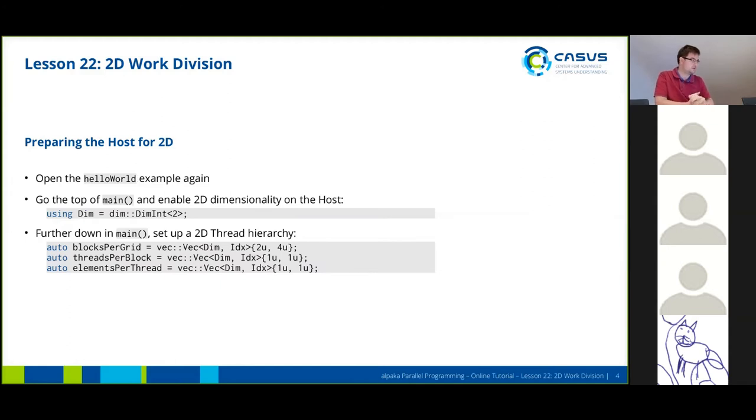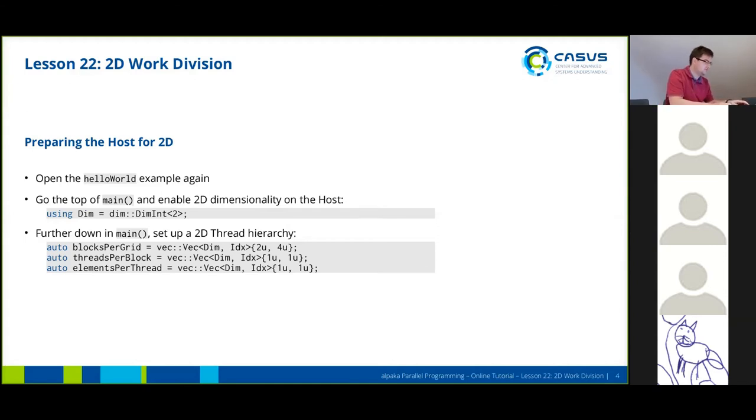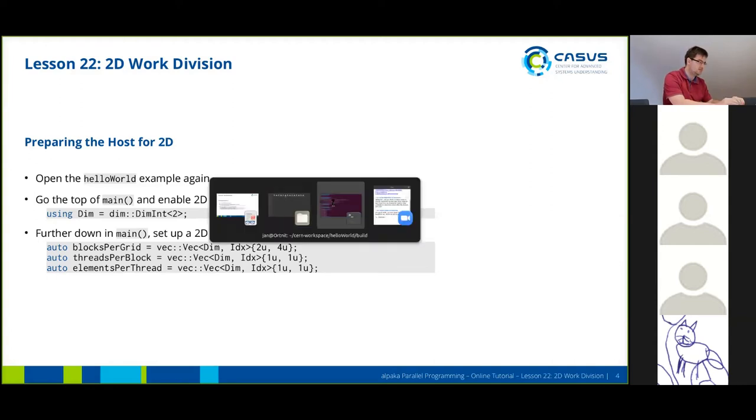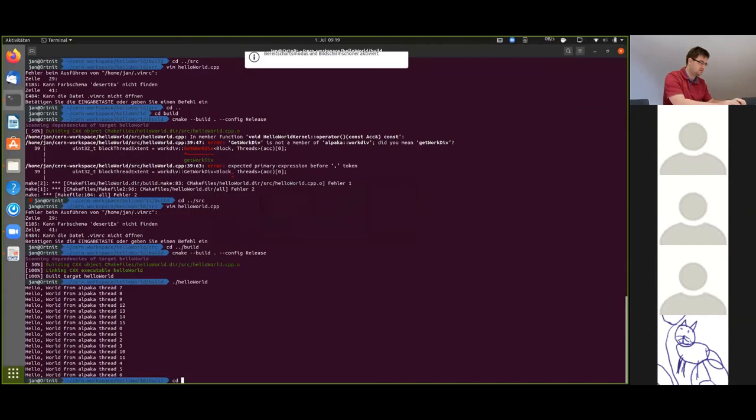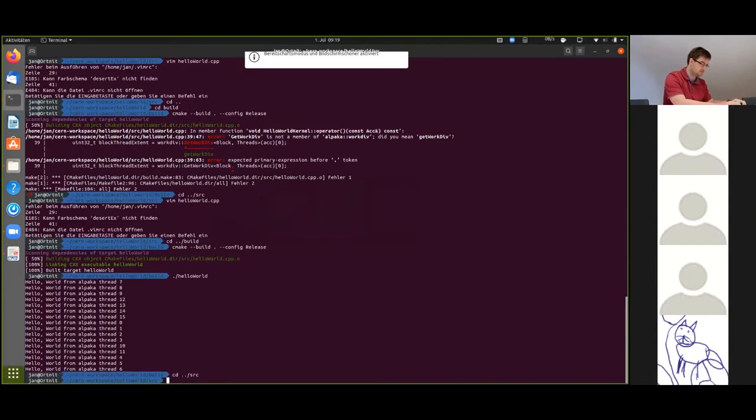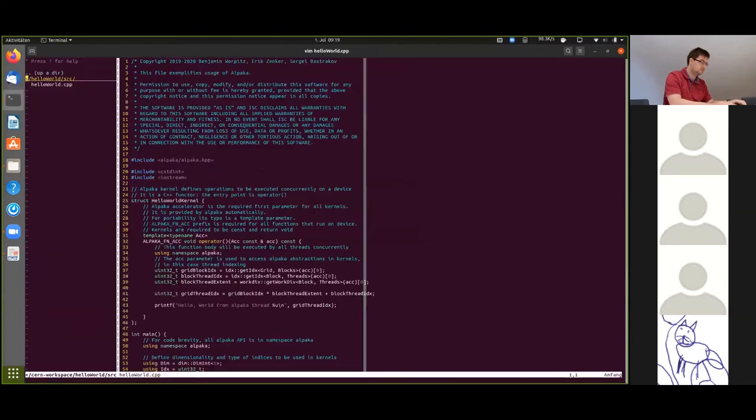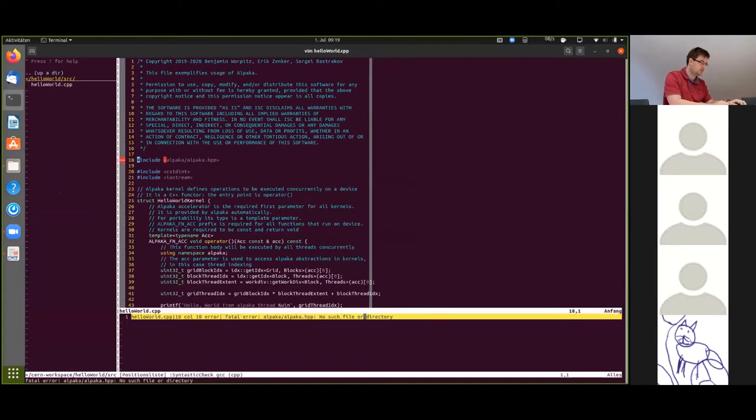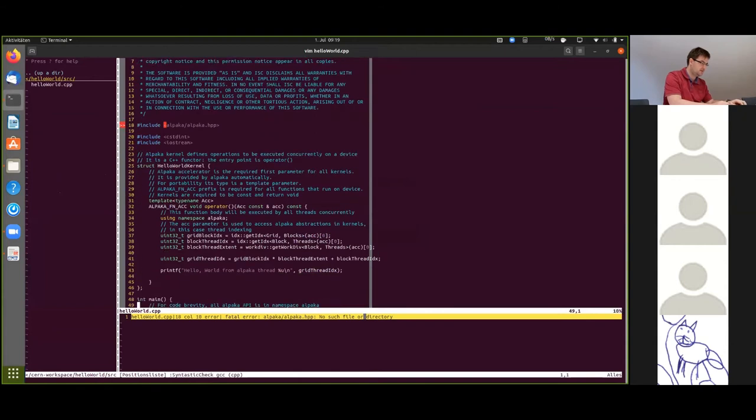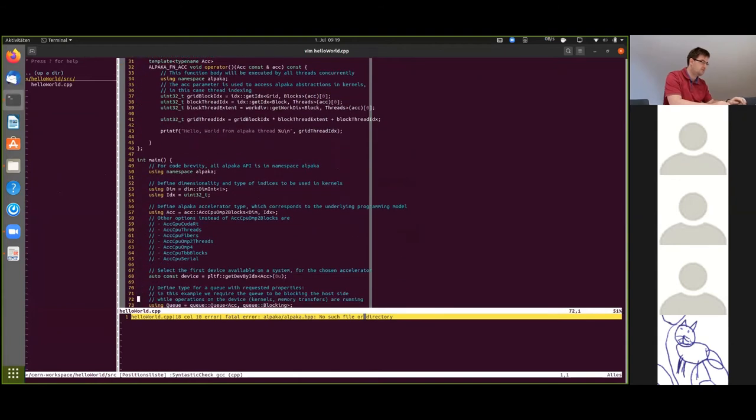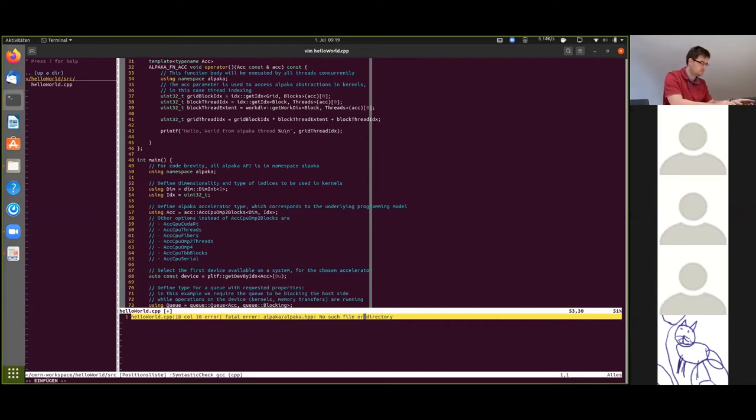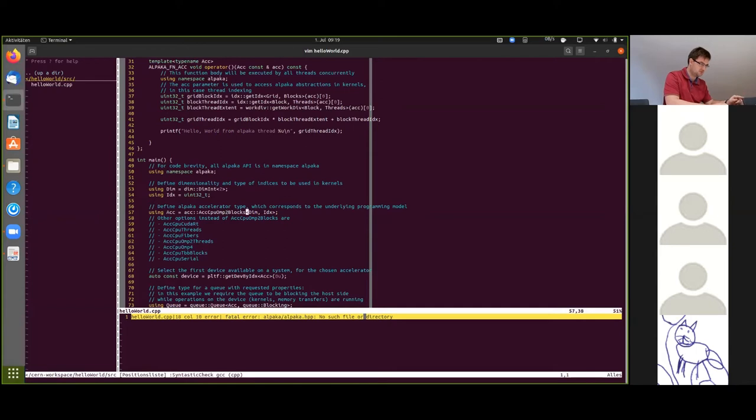So this is what we're going to do now in our hello world example. The first thing we have to do is enable 2D dimensionality on the host side. So heading back to our source code. At the top of the main function we have this using dim declaration. All we have to do here is just put in a 2. Because we're using this type definition later and it automatically gets transferred in this way.